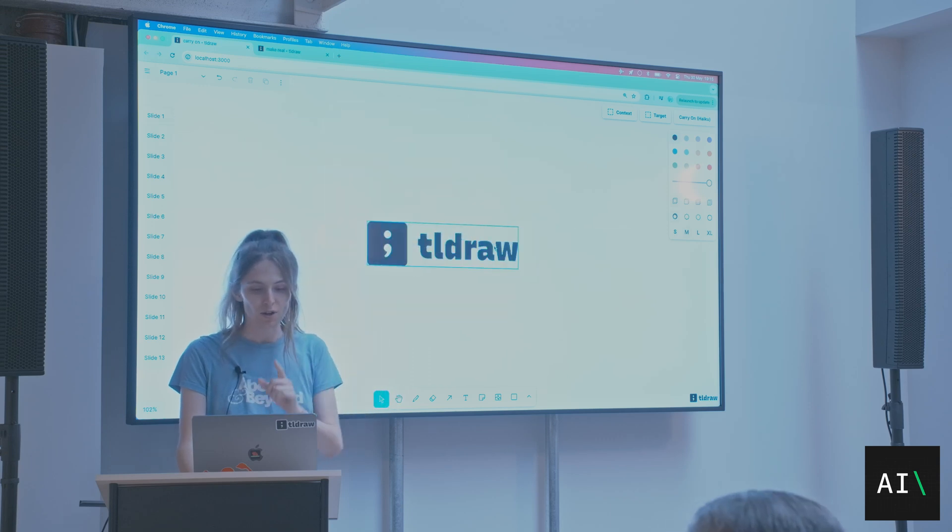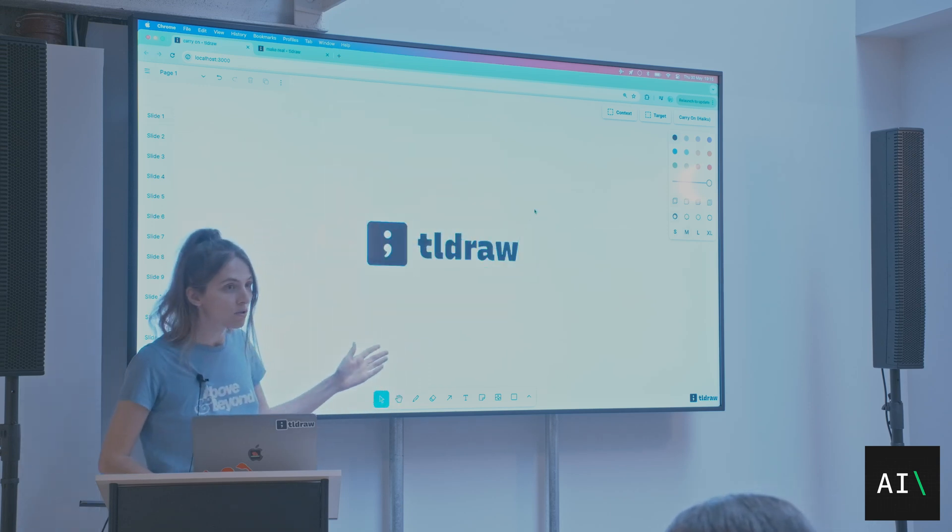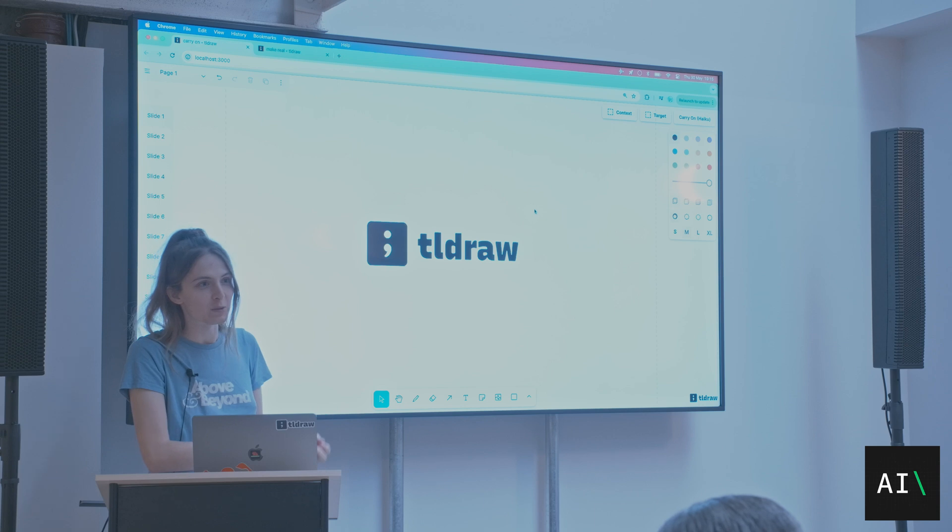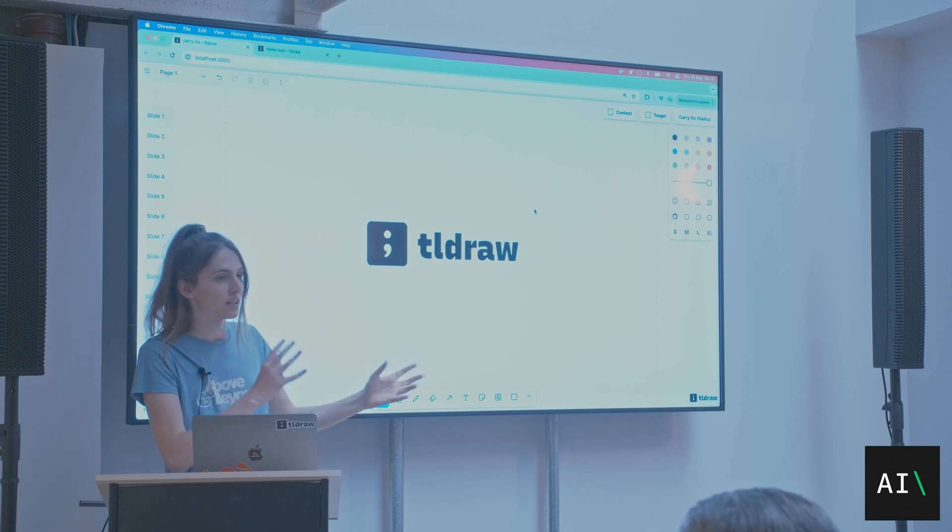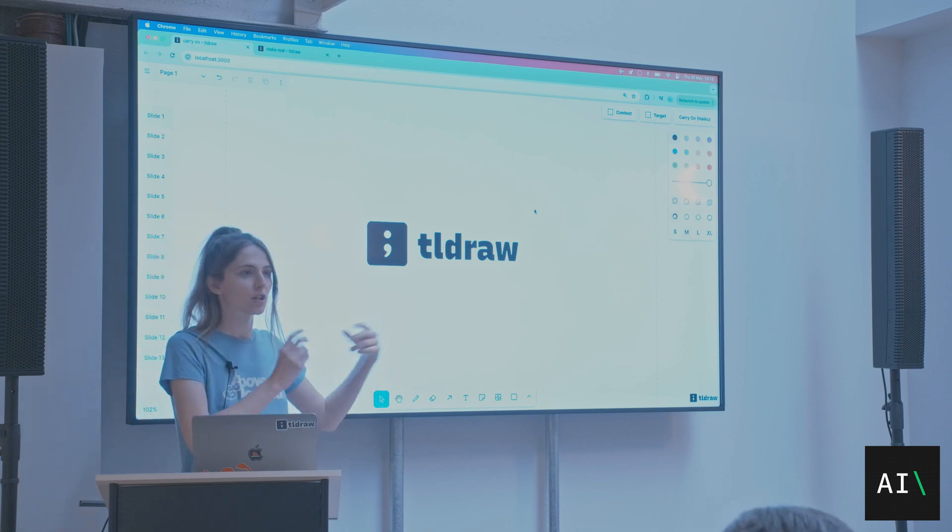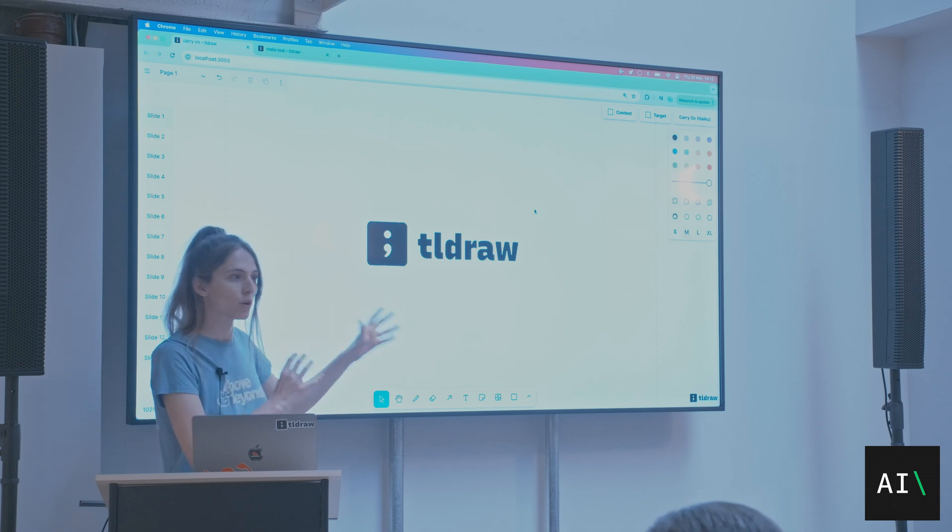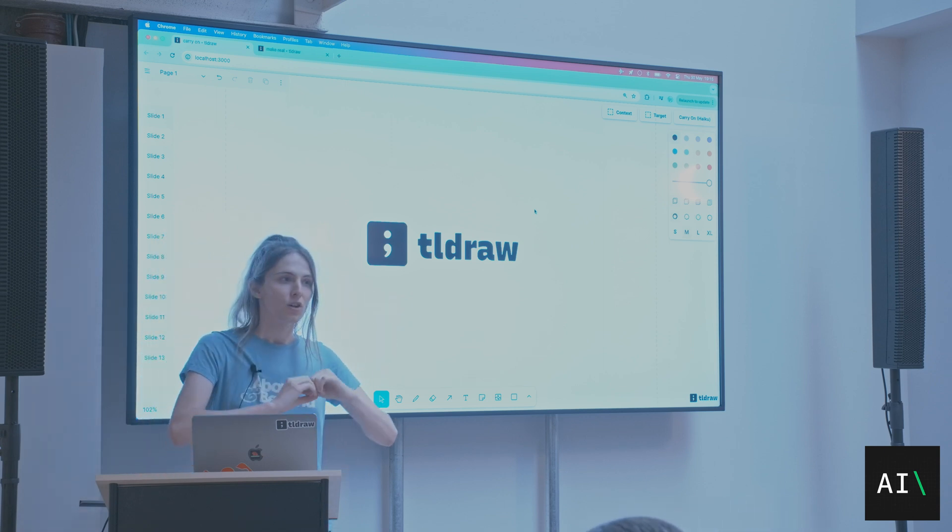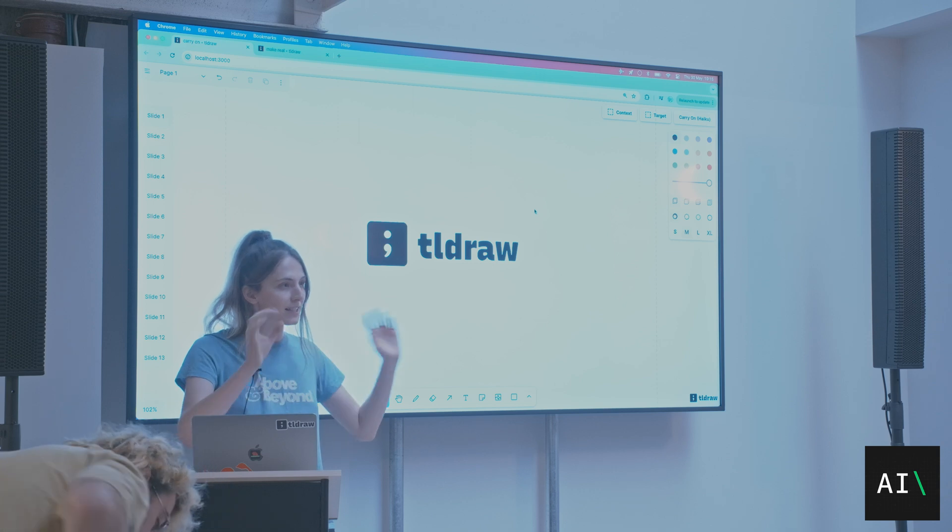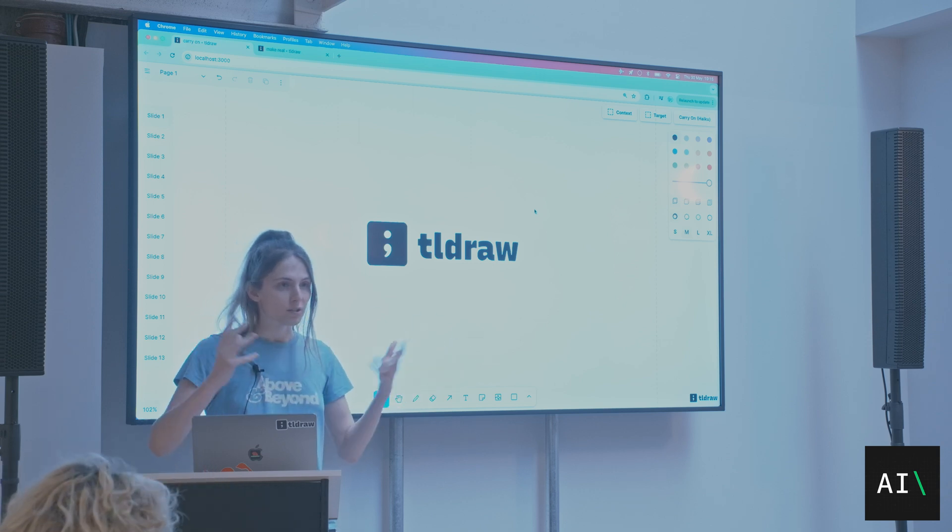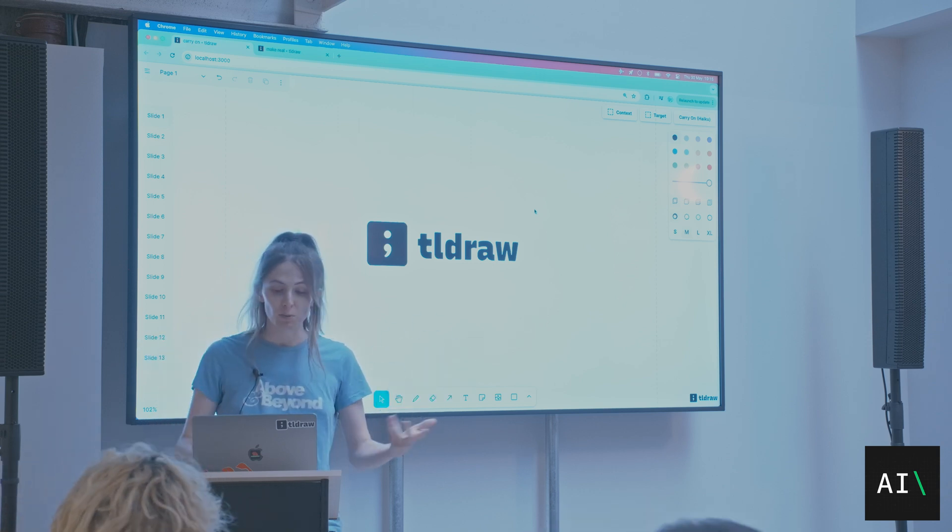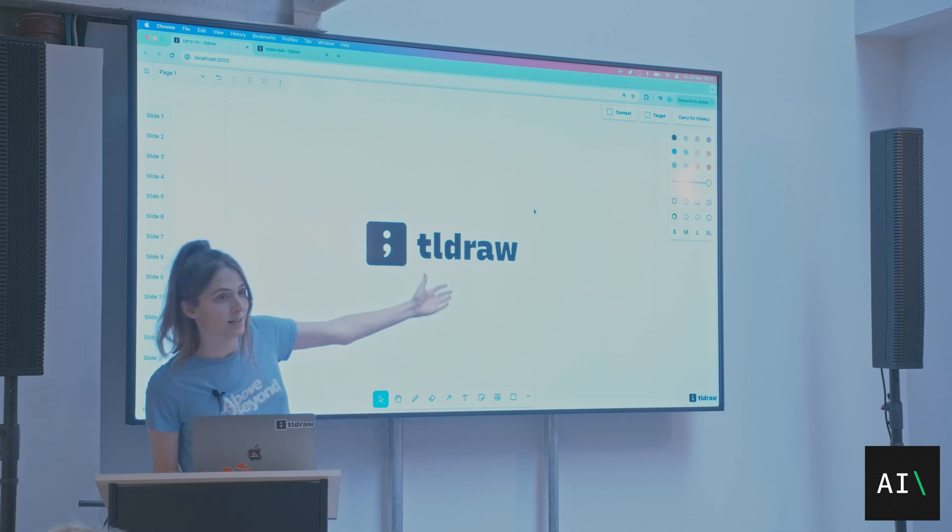Today I want to show you, I work at Teal Draw, which is like a canvas library, a whiteboard library. If you want to build something that's like a virtual whiteboard or something that's canvas-like, or anything where you're interacting with things in a 2D space, then that's Teal Draw.